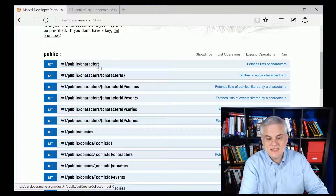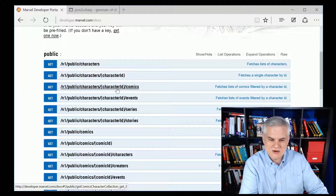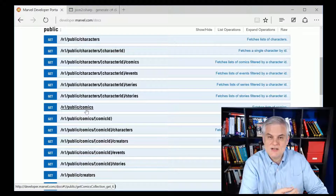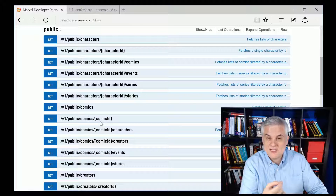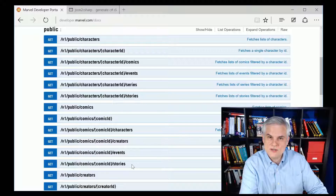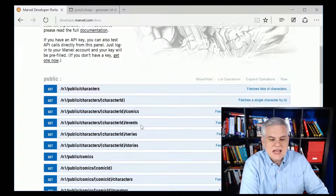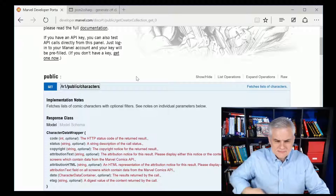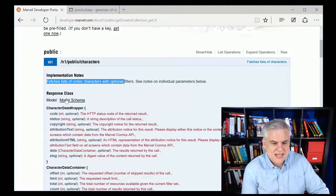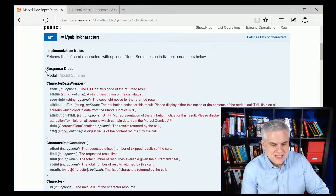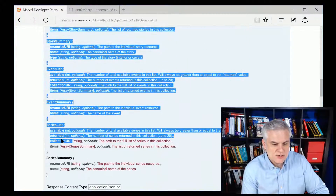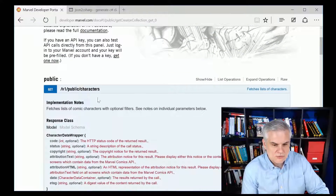For example, you can get a list of characters, or just get a single character, or get all the comics, events, series, or stories for a single character. You can get a list of comics, filter them in certain ways, get a specific comic, and find all the characters in that comic along with who created it and associated events and stories. Once you see this high-level overview of API calls, you can click into one to learn more about what it does and what it returns — this is the model, the classes and properties of information returned by a particular API.